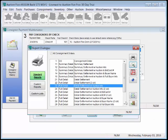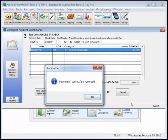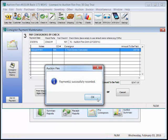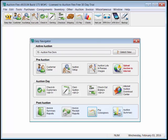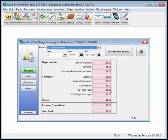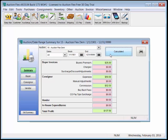AuctionFlex will keep track of everyone that owes you money, buyers, and everyone that you owe money to, your consignors. Your auction summary reports are a nice snapshot of what happened in the auction. We have our buyer's premium, plus our expenses, plus our commission, for a total profit of $137 on this auction.